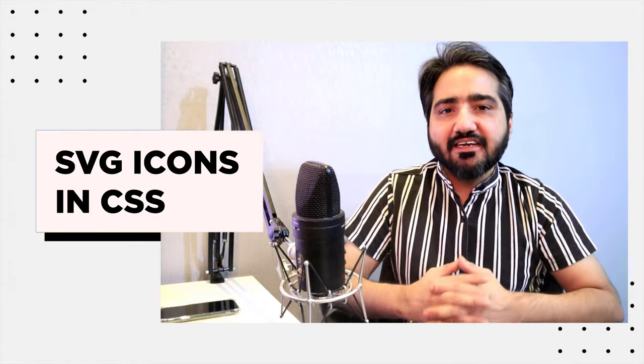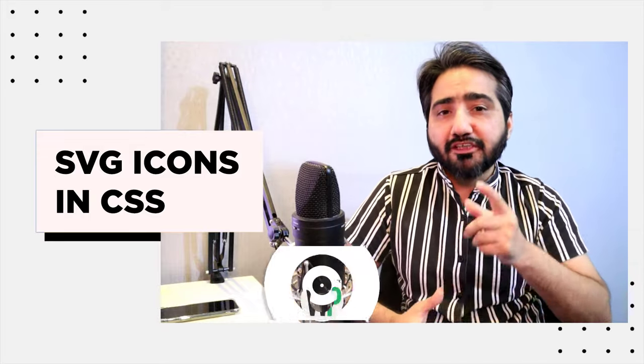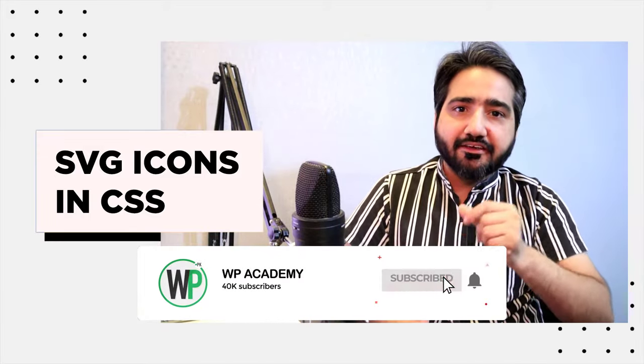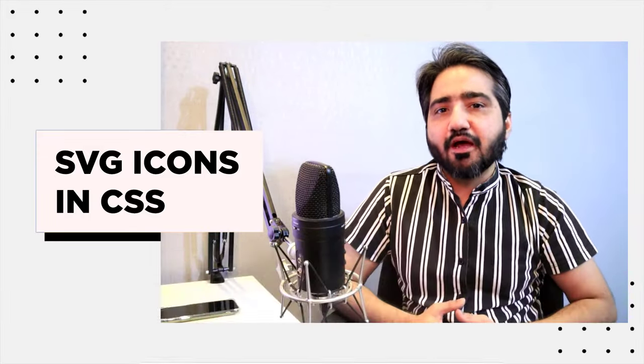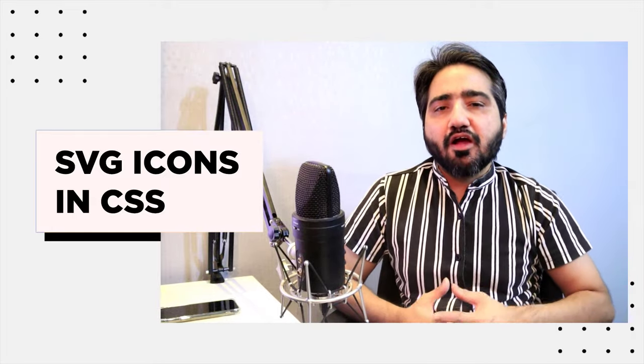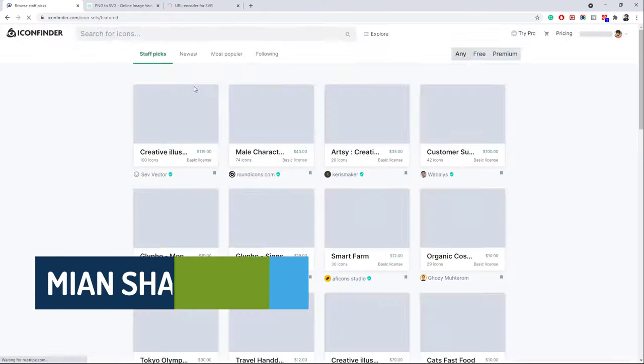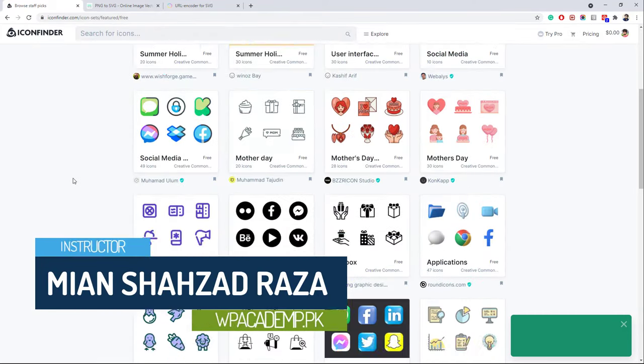Before moving forward, make sure to subscribe to my channel and hit the bell icon so you won't miss any amazing video tutorials from WP Academy. If you are watching this video on Facebook, please check the video description for the complete tutorial. So let's get started.